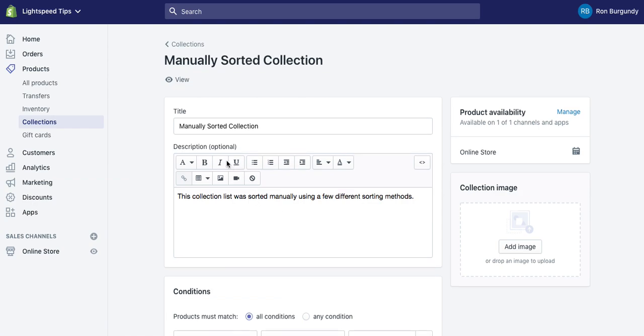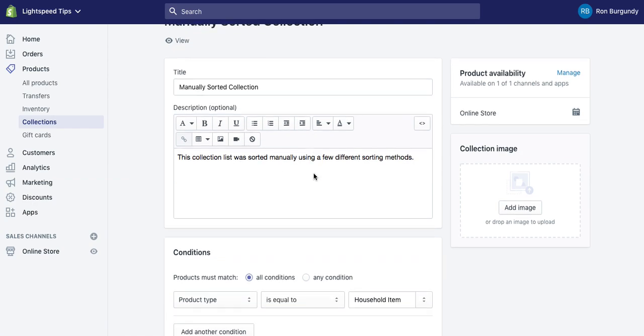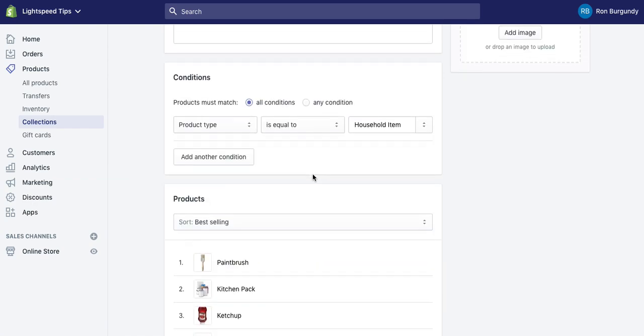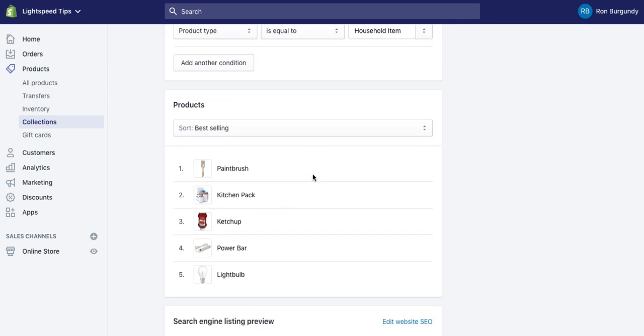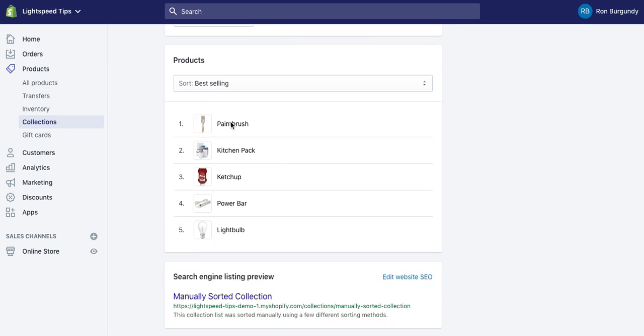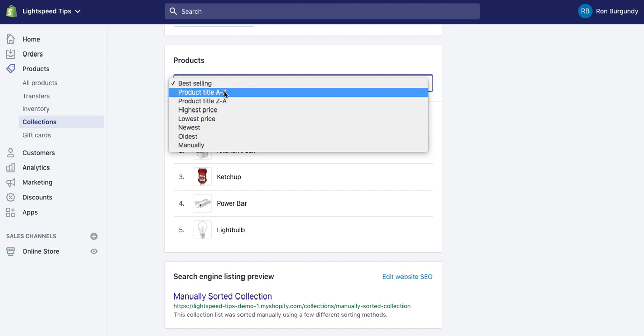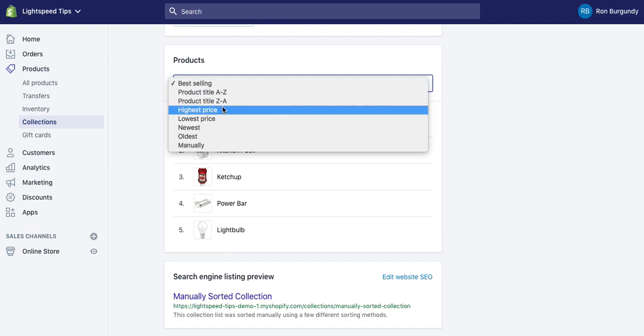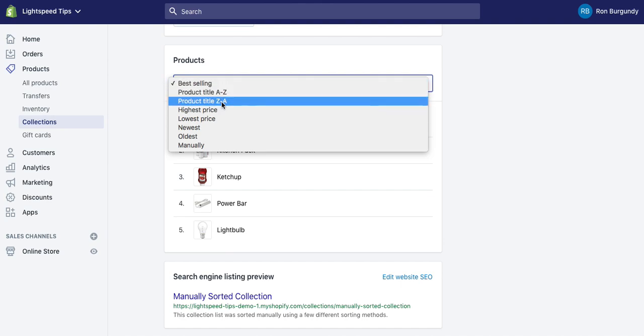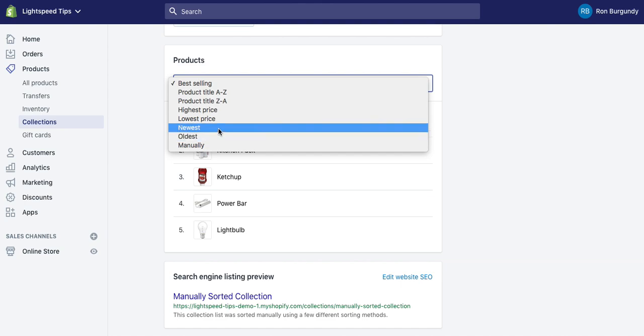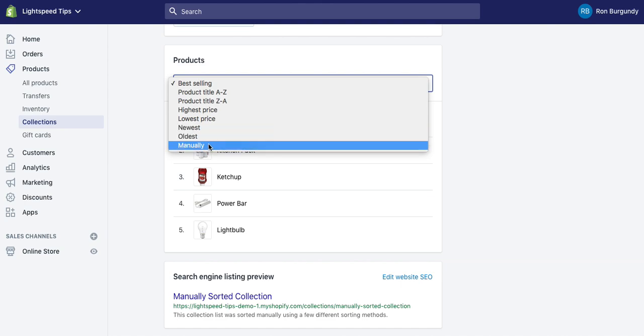So when you're looking at your collection here, scroll down to the bottom and you're going to see your sorting methods. By default it's on best selling. You can sort by alphabetical order or price or newest, oldest, when it was added.